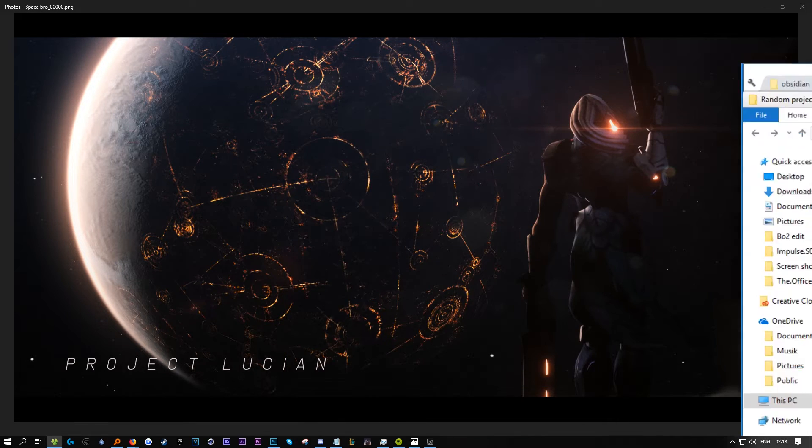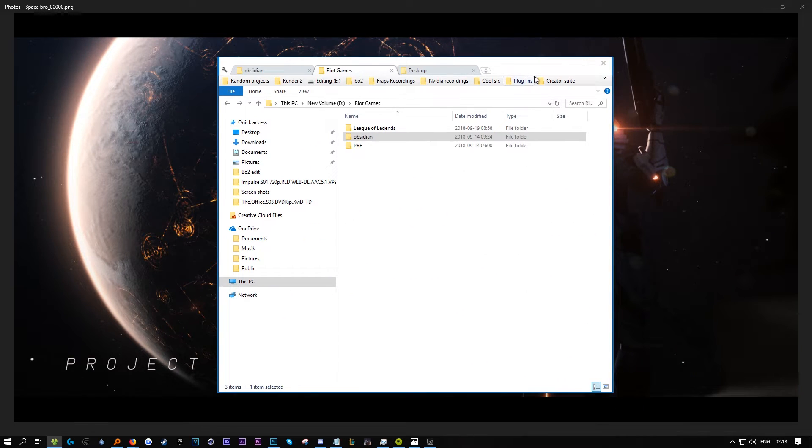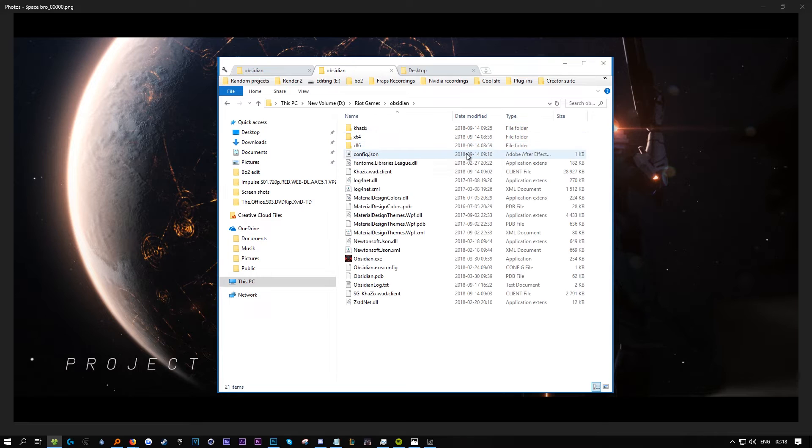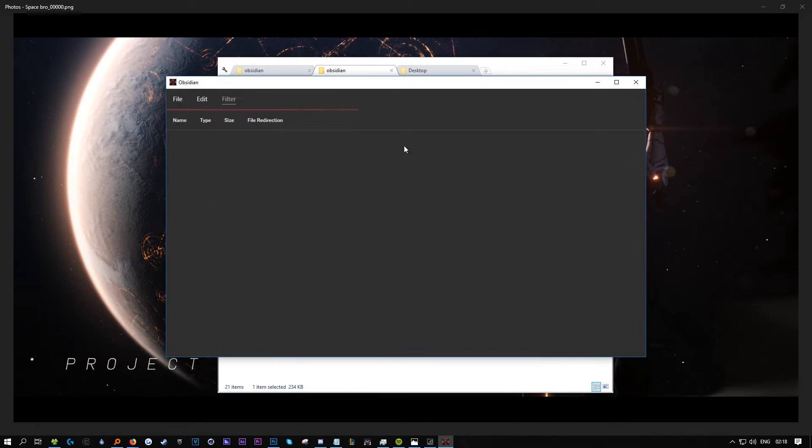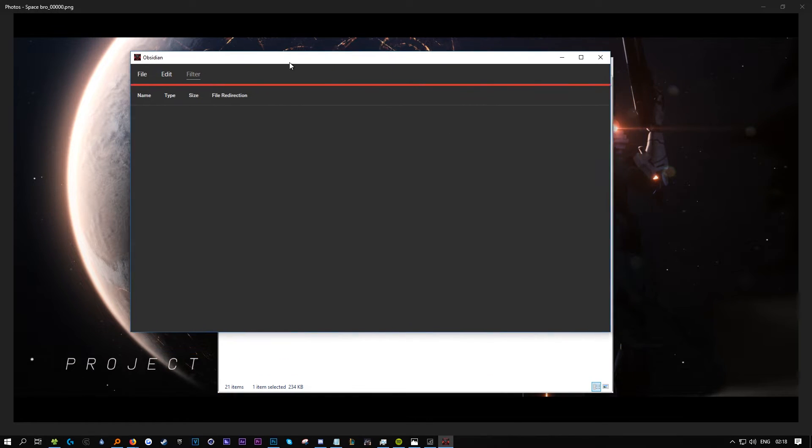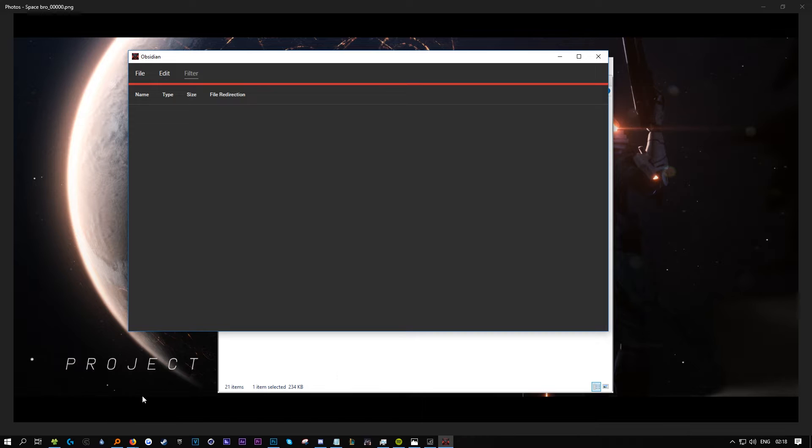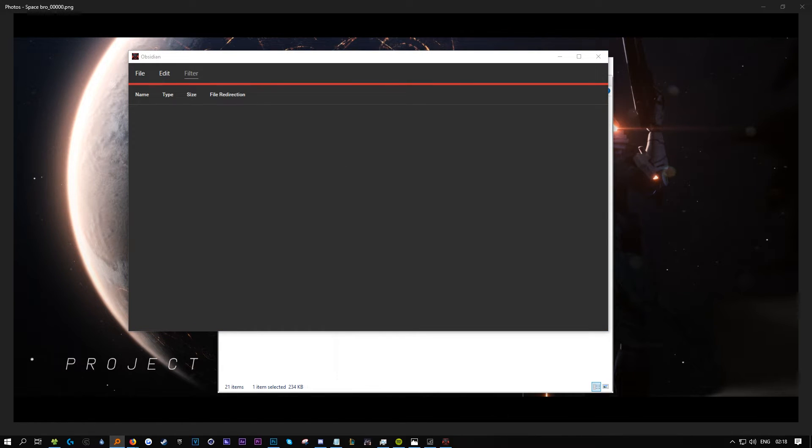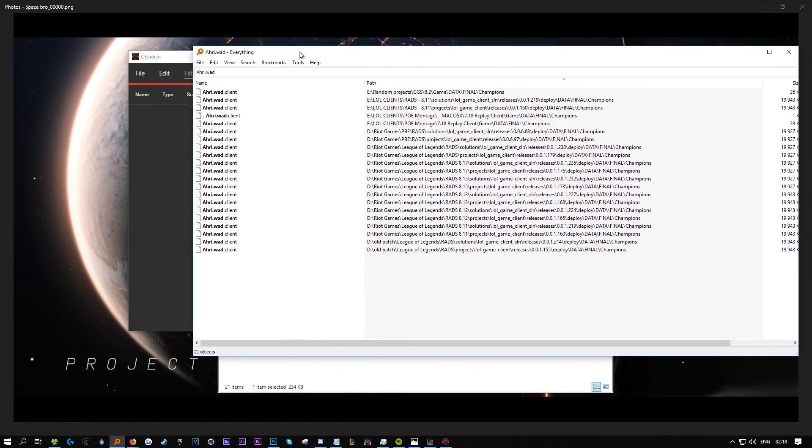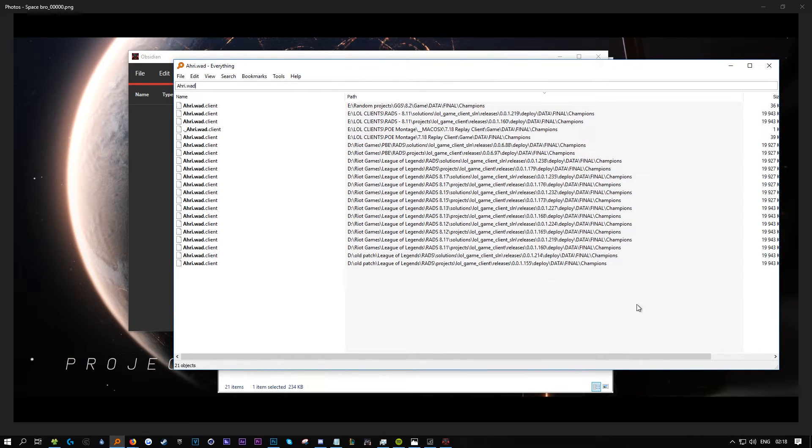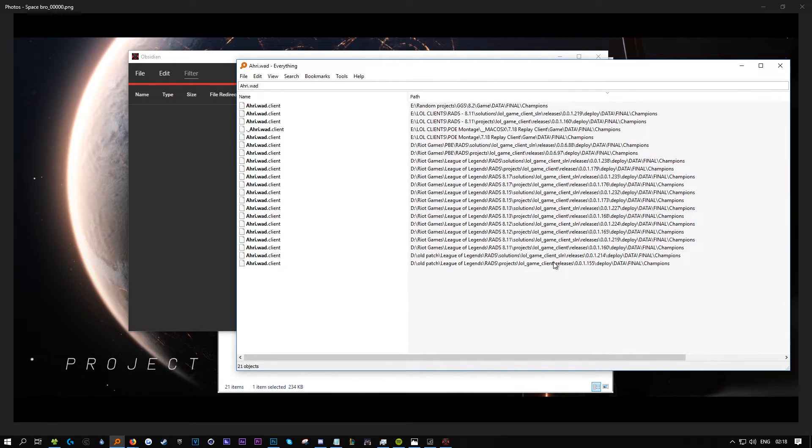First, download Obsidian and open it up. Then we need to get the WAD files to extract the actual skins. I have this program here that lets me find files super quick.